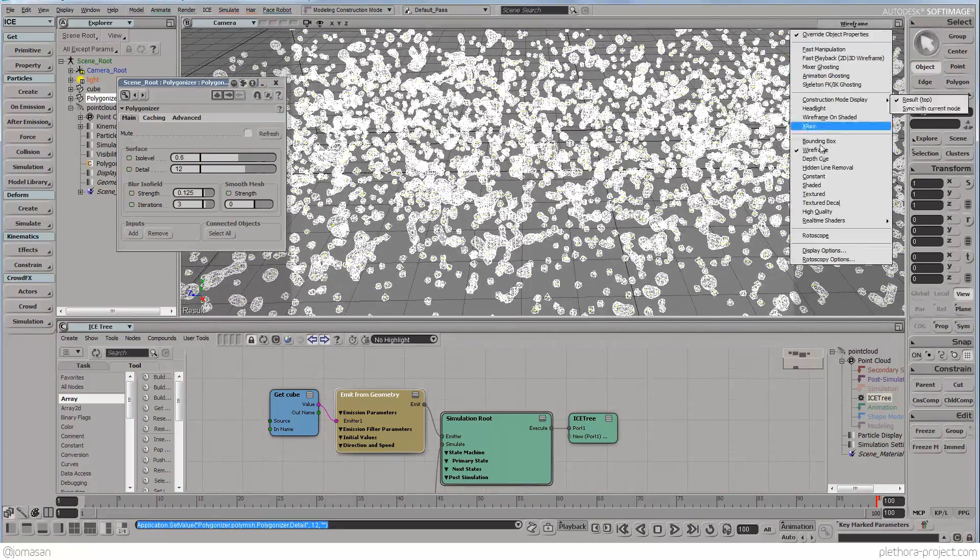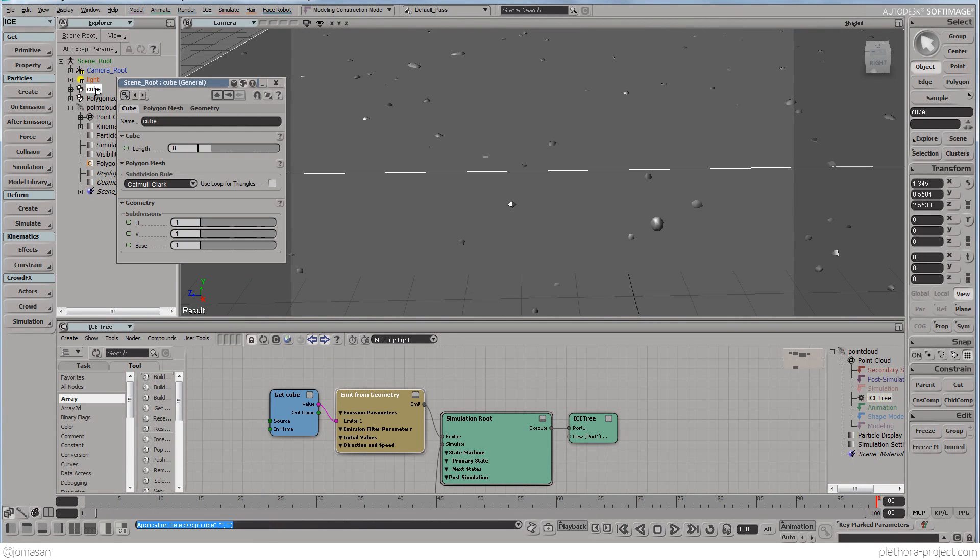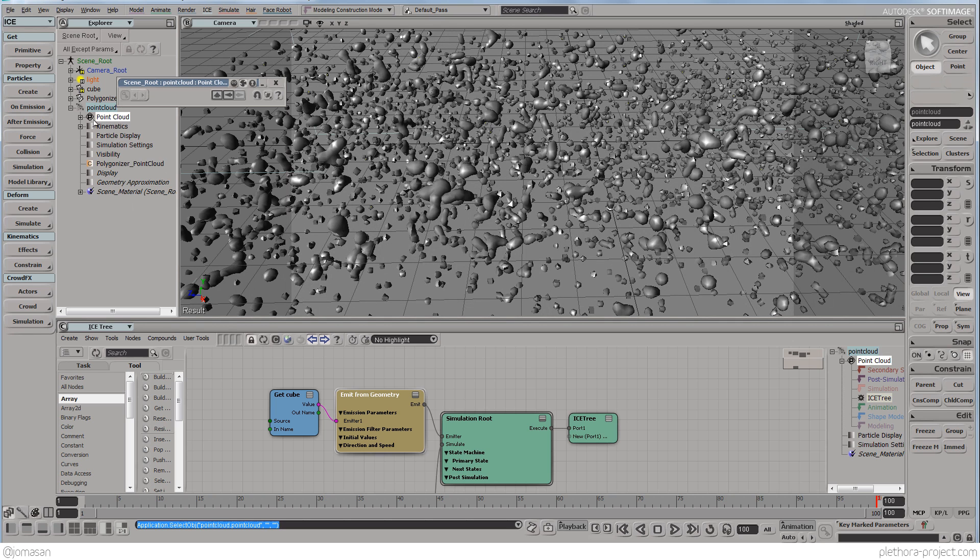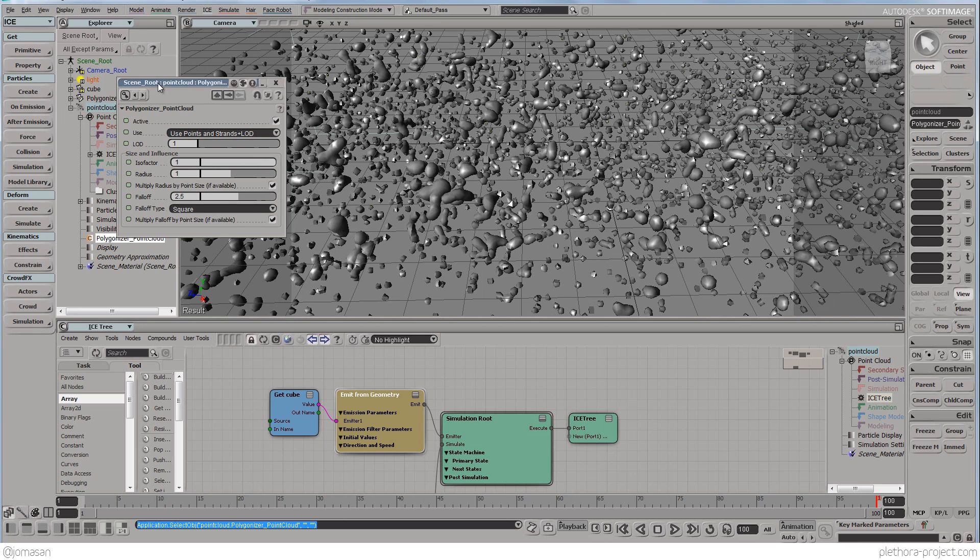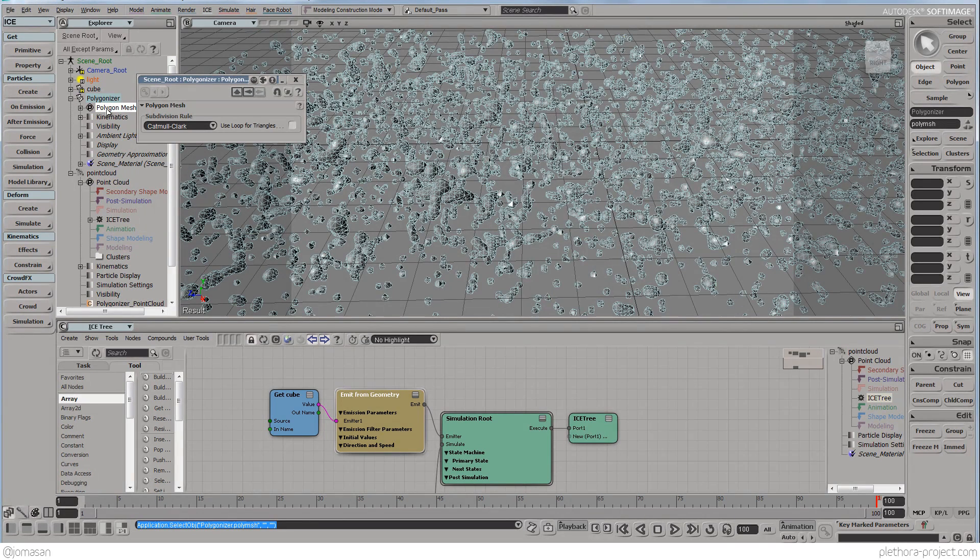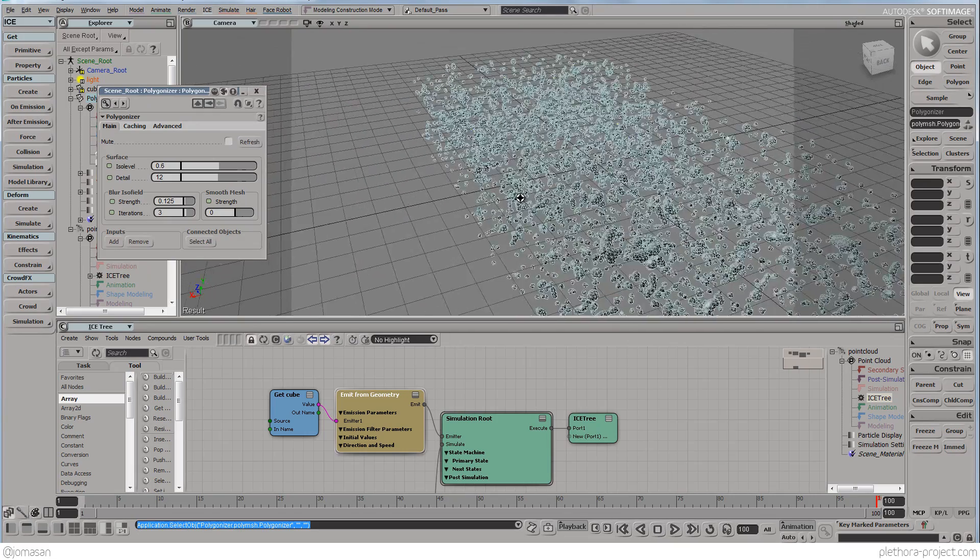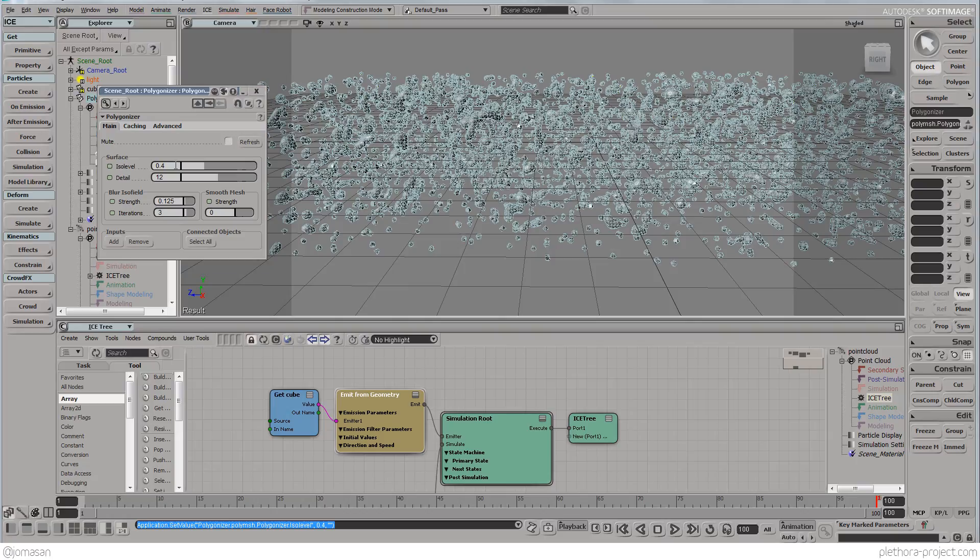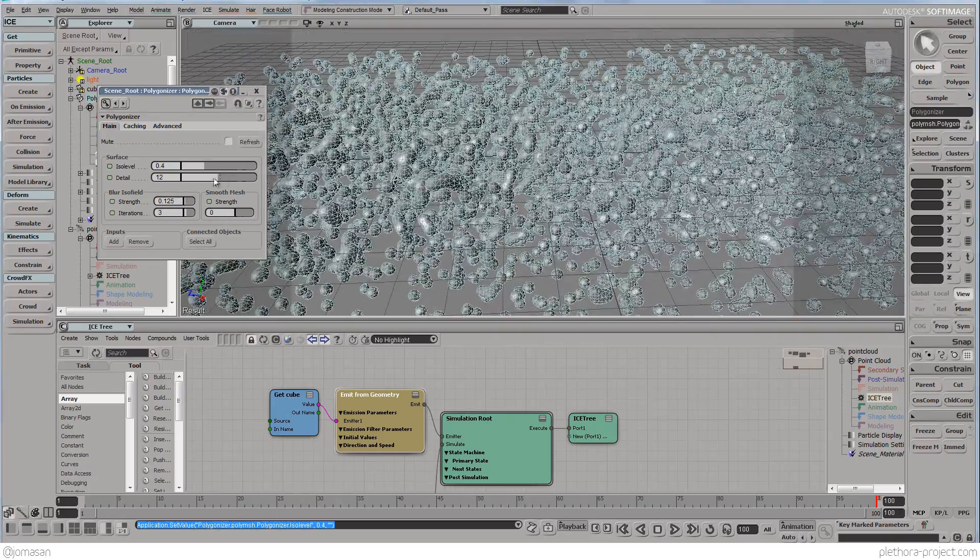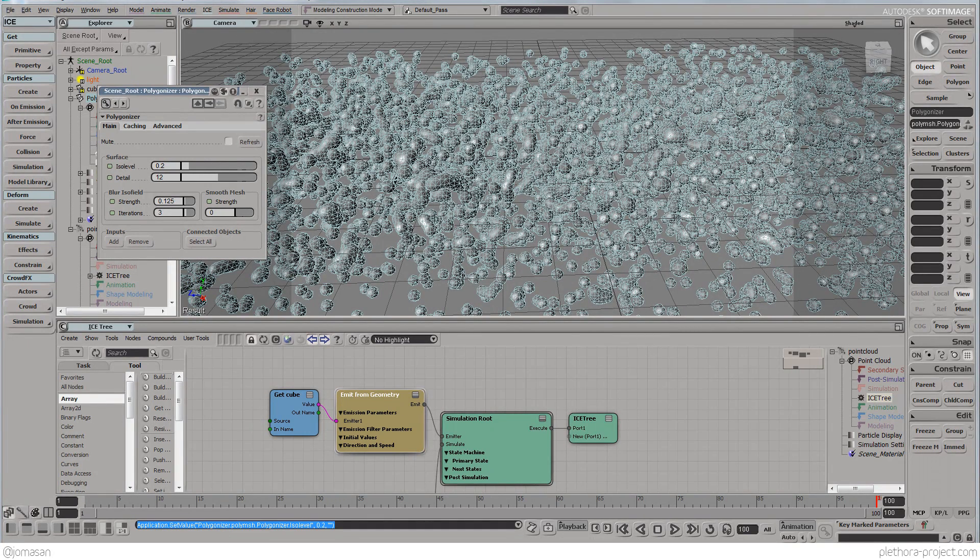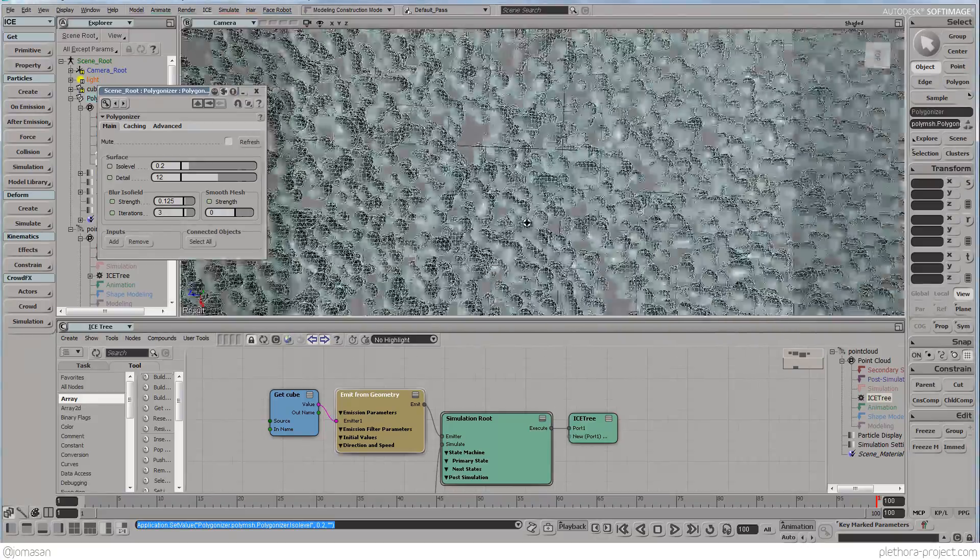So if we go here into shaded mode, and we maybe hide the cube, we can go back to the polygonizer. Here, there we go. That's the polygonizer's attributes. So here we can actually start decreasing the ISO level. And you see we start getting a bit more volume of those particles. And we can go to two.